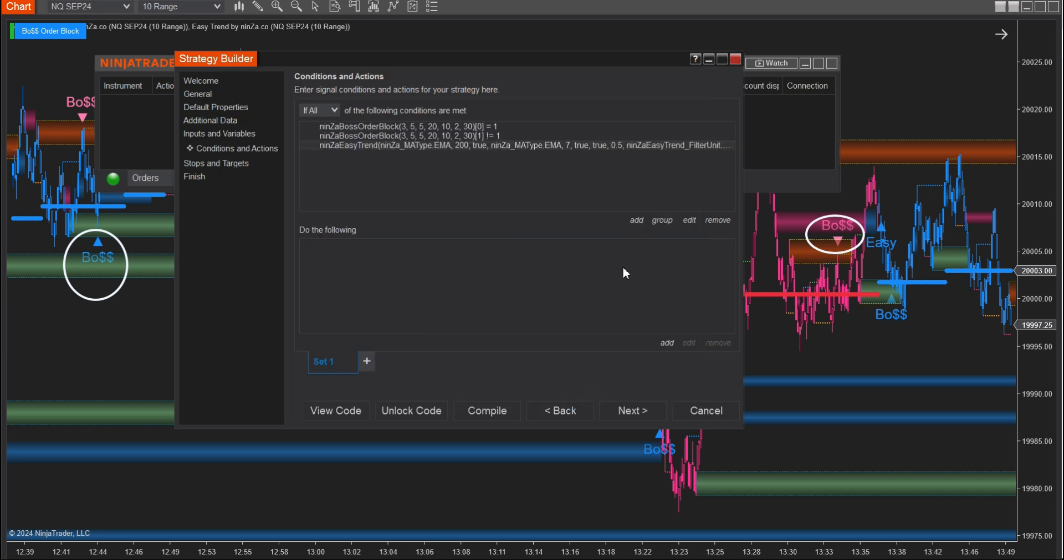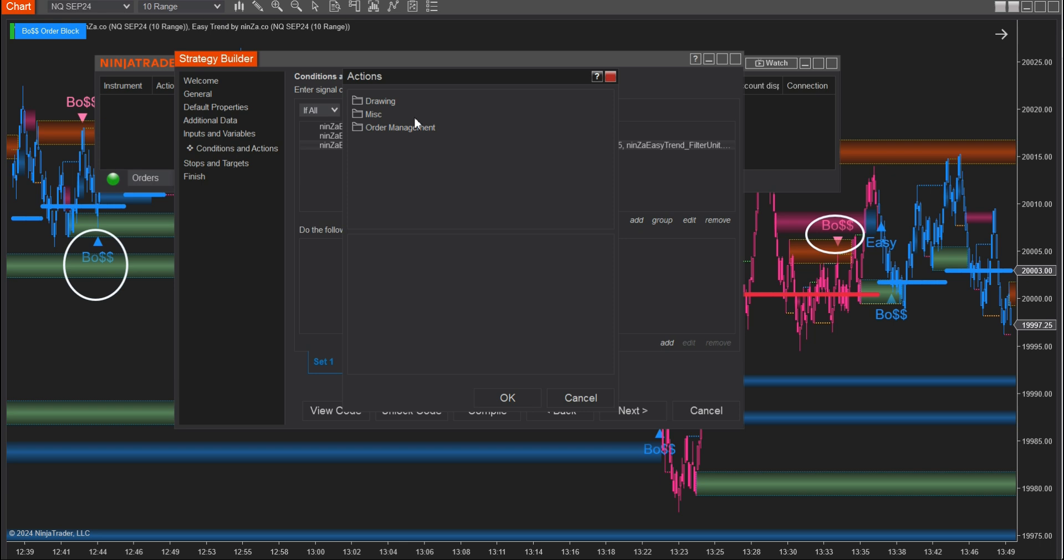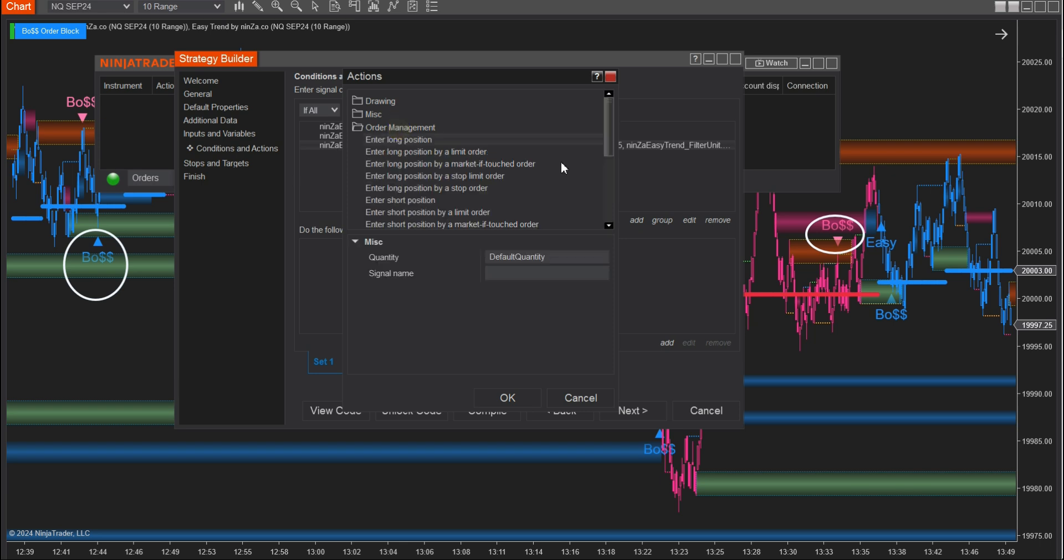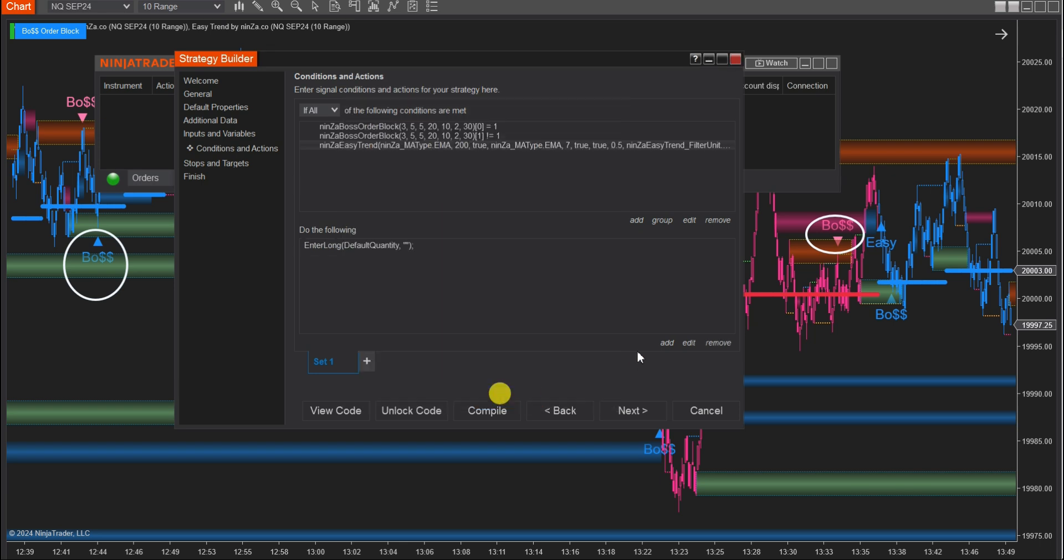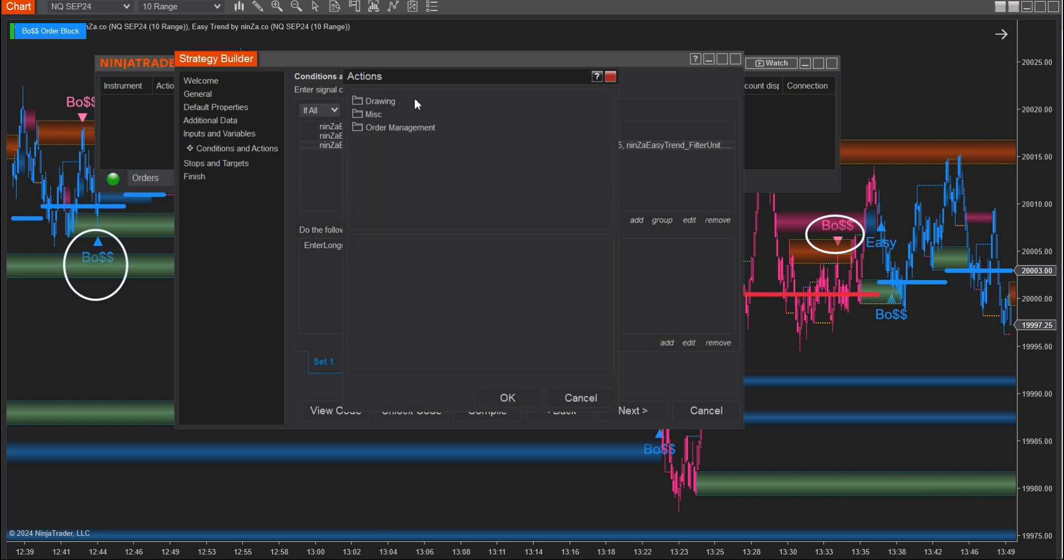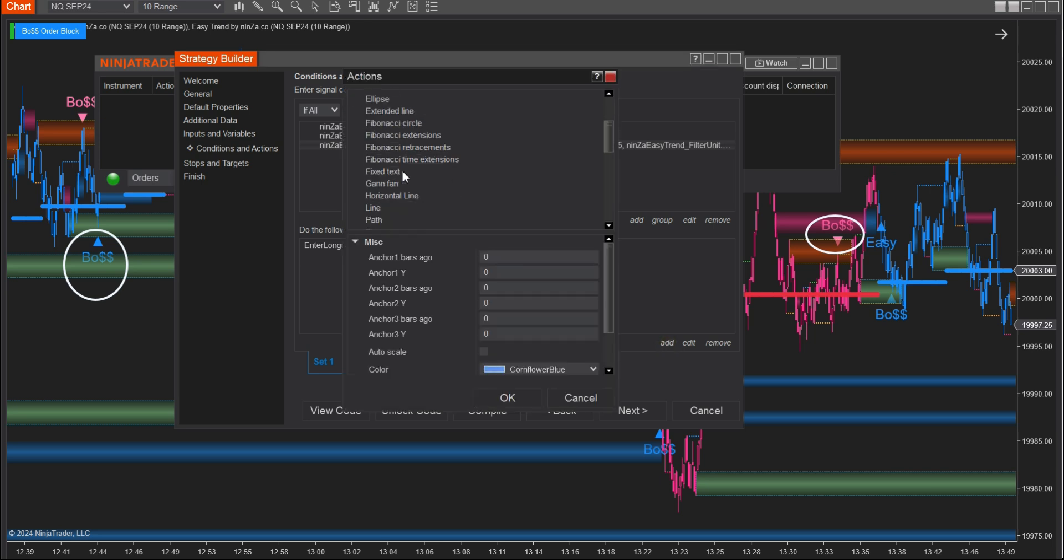Next, from the Do the Following board, select Add. Choose Order Management and choose Long Order Types for Set Buy and Short Order Types for Set Sell. Furthermore, you can draw vertical lines on the chart to confirm your condition.